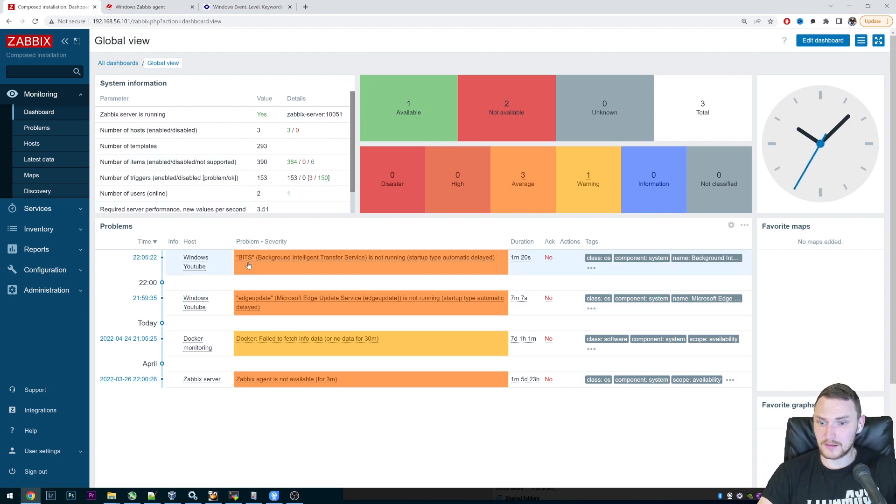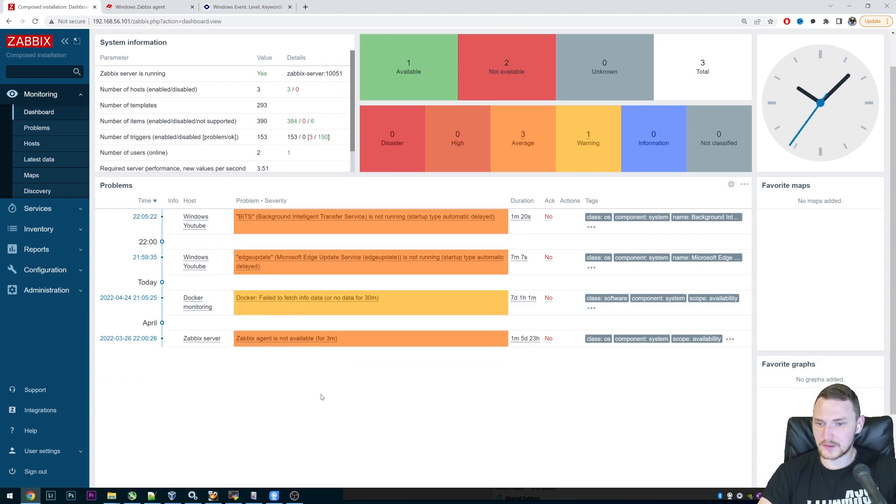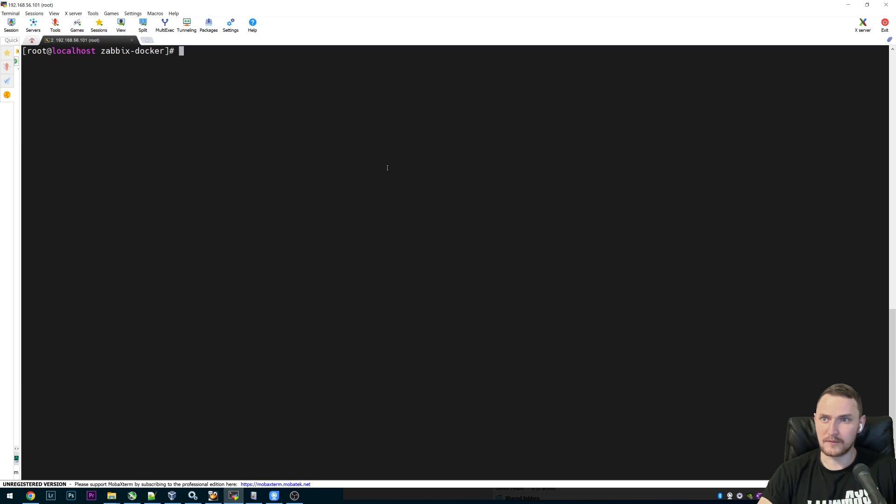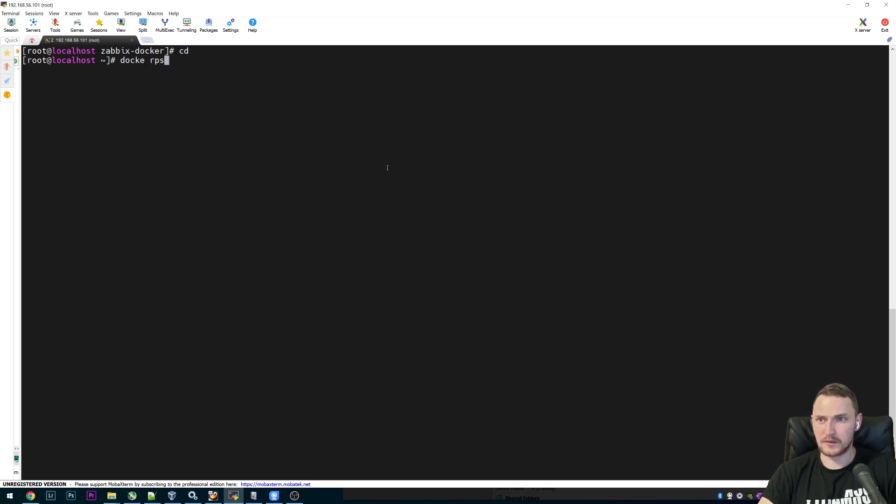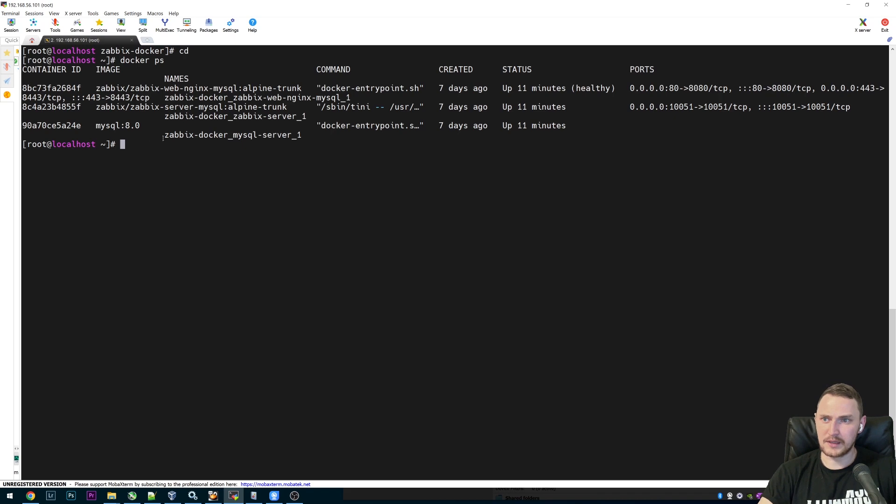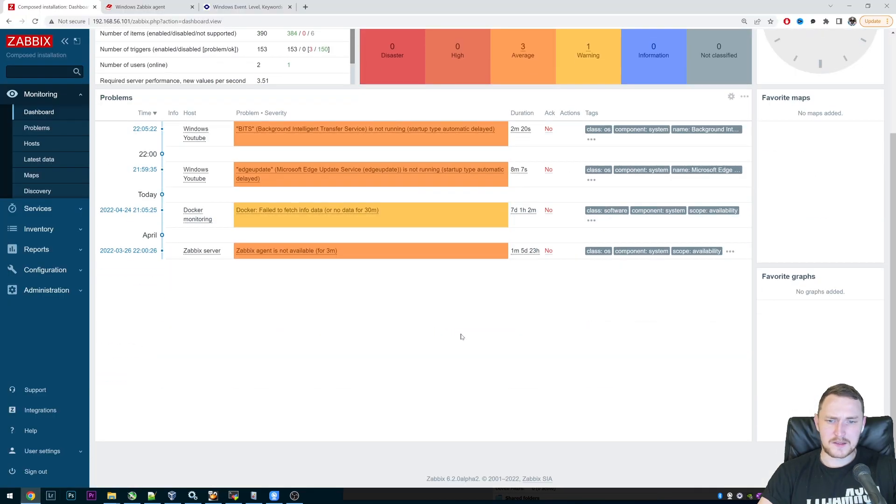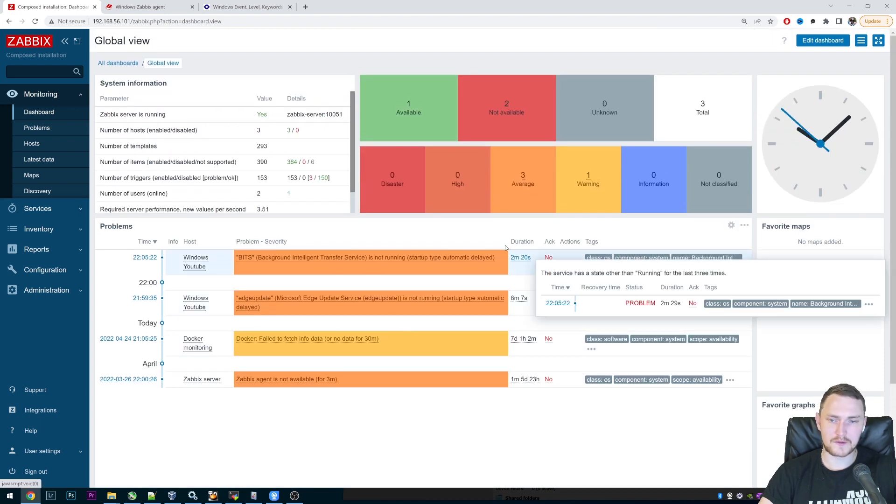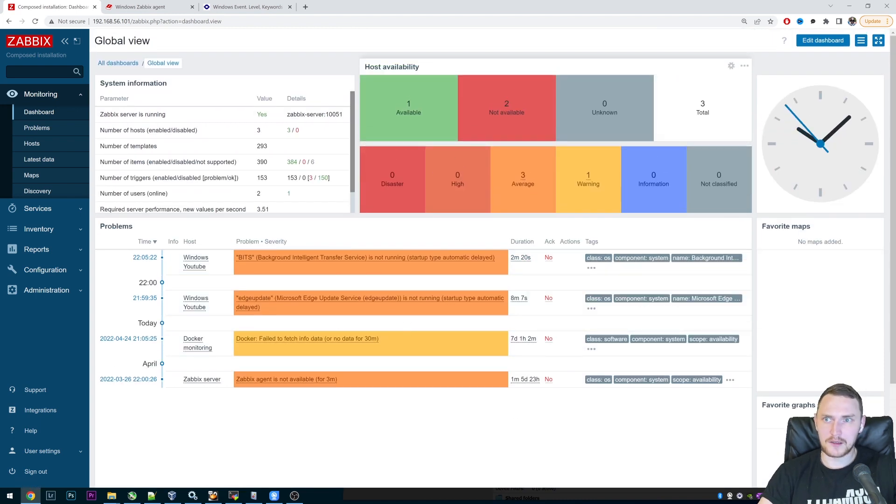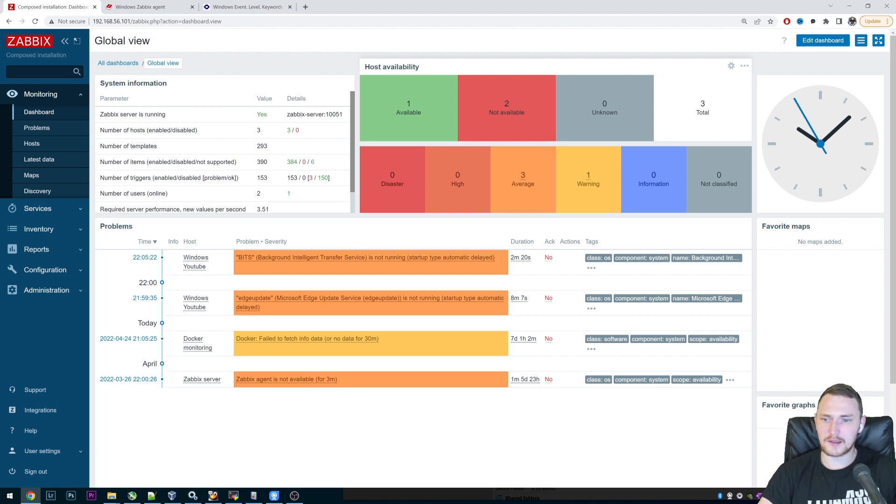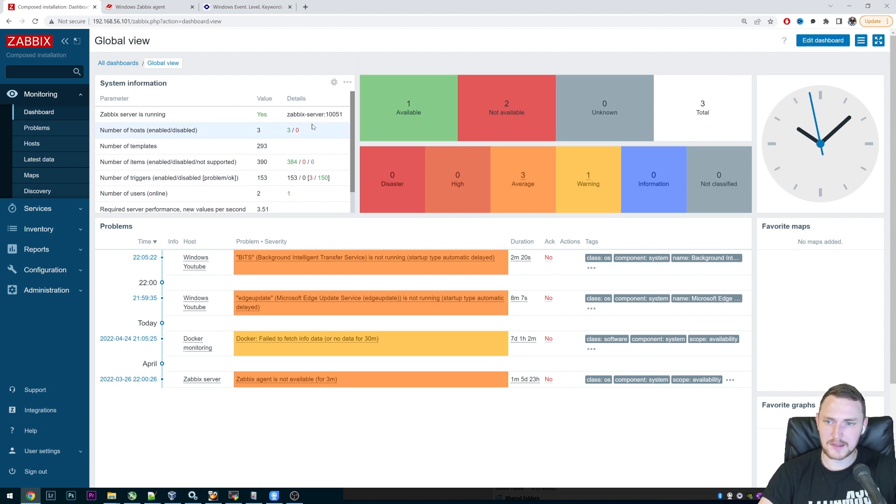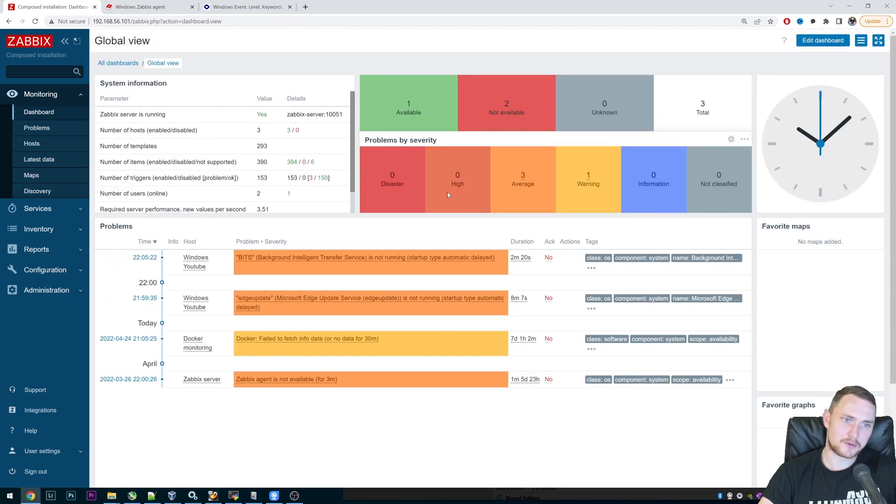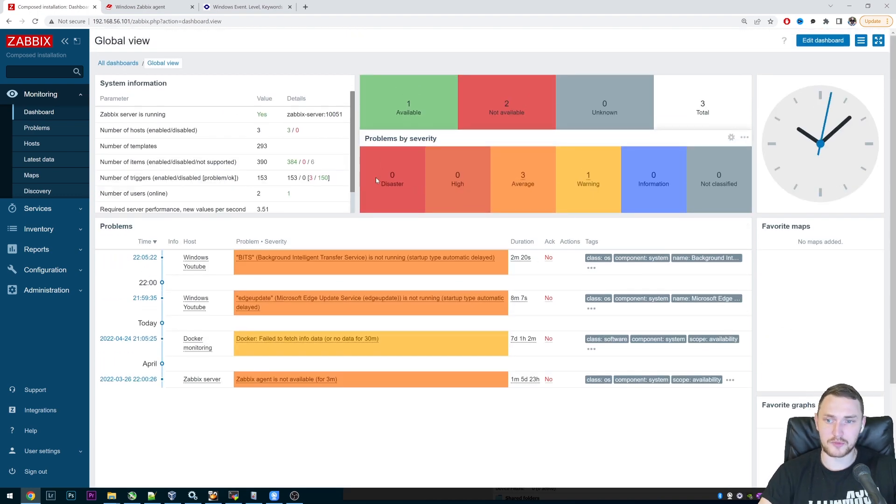For the sake of this video, I have a Zabbix installed from Docker. We can type docker ps to verify that. So we have actually a Zabbix 6.2 alpha 2 version, but don't worry if you have an older version of Zabbix. Event log monitoring has been here since very long times ago, and you don't have to worry that your version is not gonna support it.